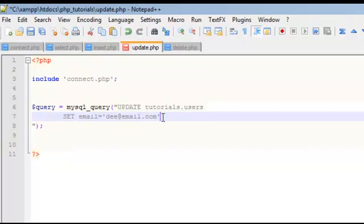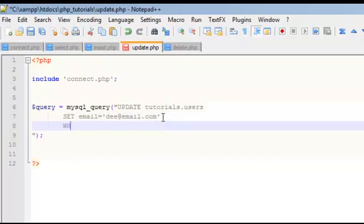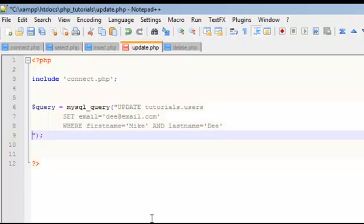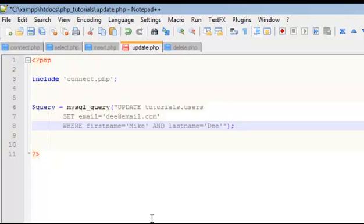But as far as the code goes, or the database, it has no idea what it's updating. So that's why we're going to say where first name equals Mike and last name, because I believe we have two Mikes. So, and last name equals D. Alright, and then I'll pull that back up. And that's it.